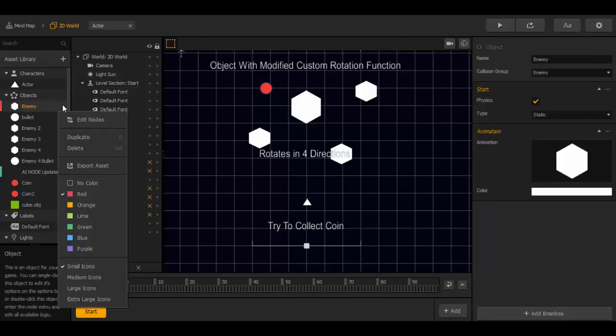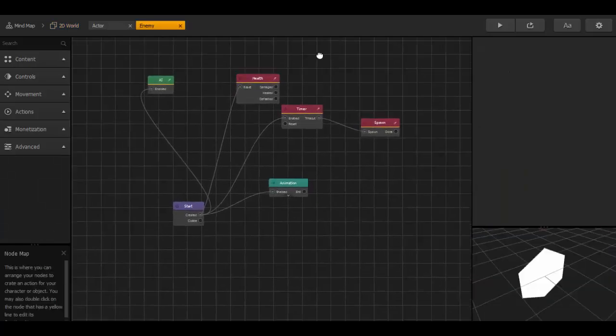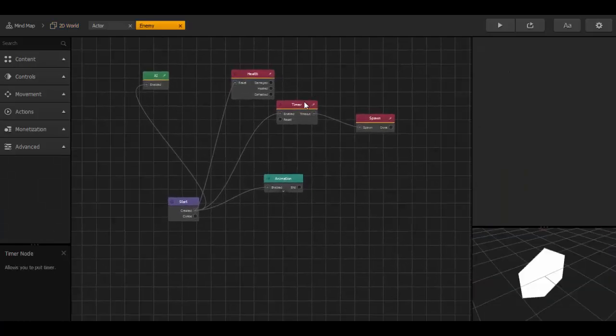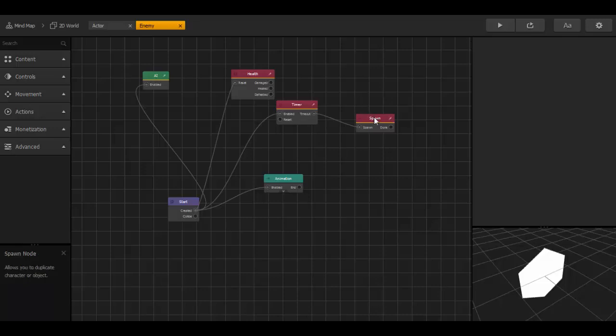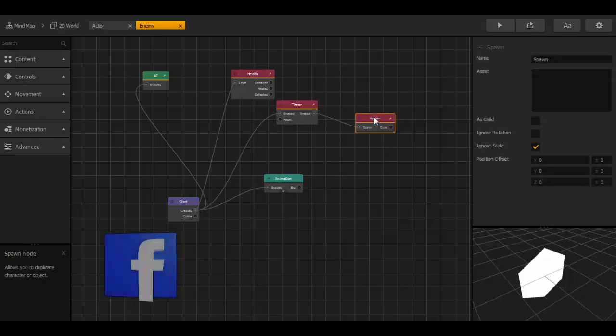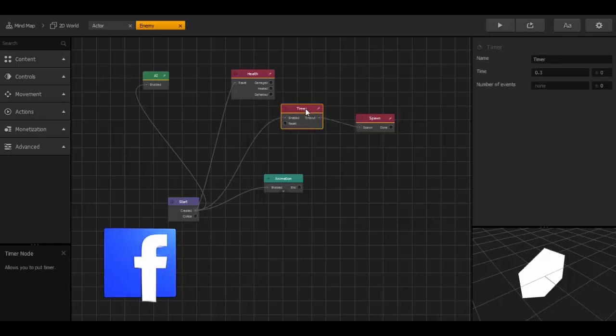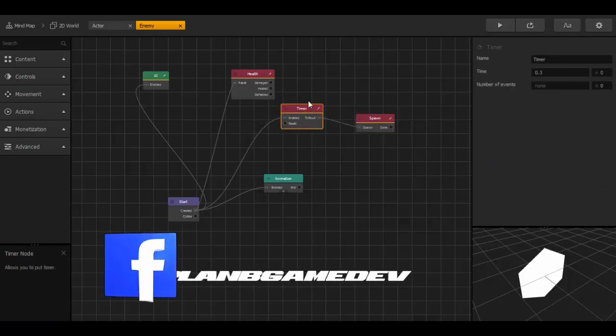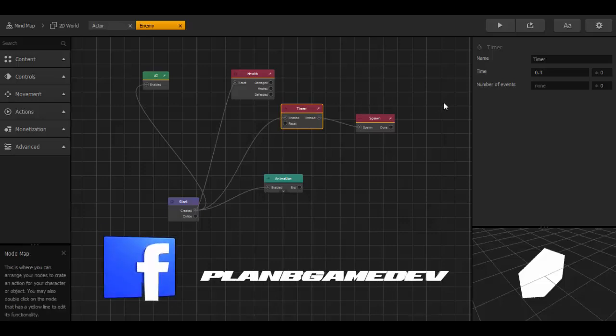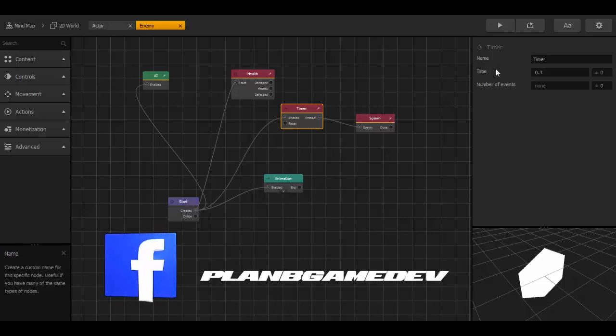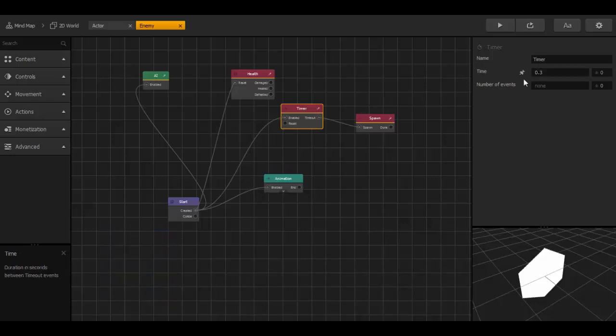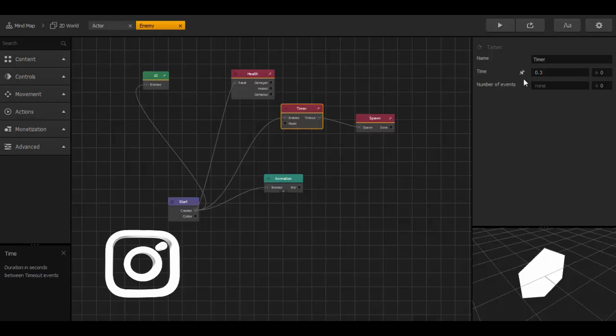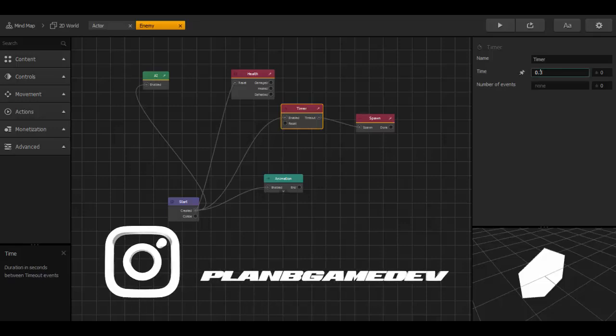Now we go to the enemy node. And now I show you how to change the shooting action. We have the spawning action and it is connected with a timer. As higher the number in the timer, the less times the shooting animation is shooting. And as lower it is, the higher the animation is shooting.